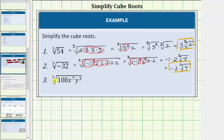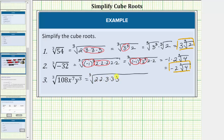Now let's look at our last example. One hundred eight equals two times fifty-four, and therefore the prime factorization of one hundred eight is two factors of two and three factors of three. So we write this as the cube root of two times two times three times three times three. Now we have seven factors of x and we're looking for perfect cubes, so let's write x to the seventh as x squared times x squared times x squared.